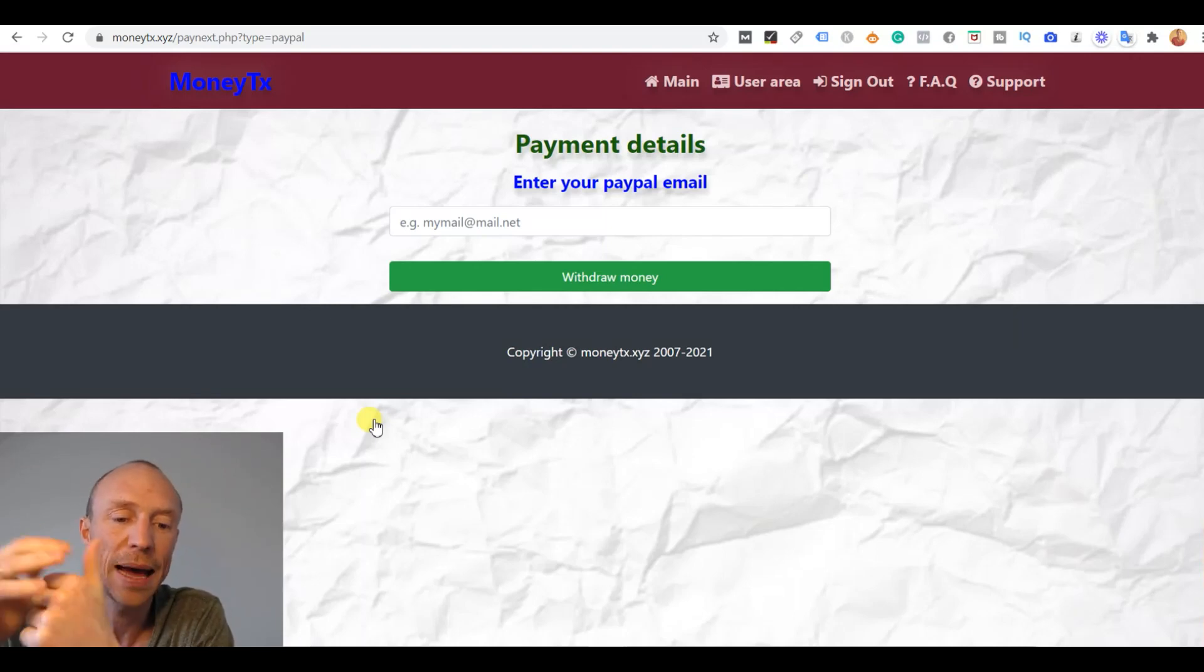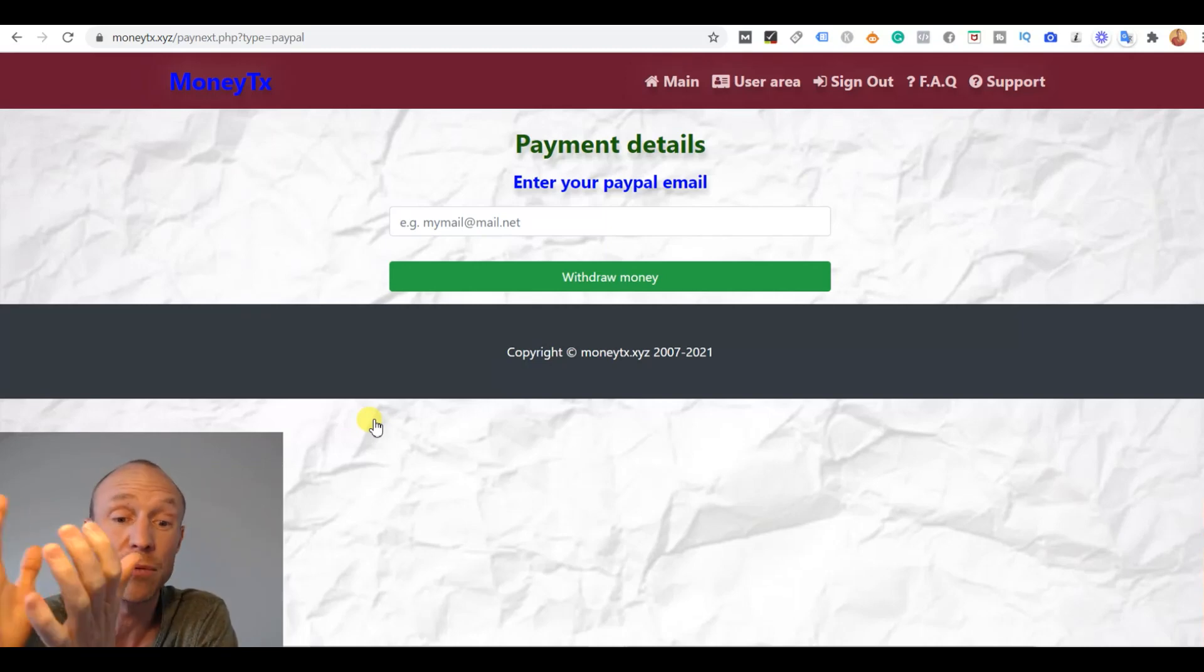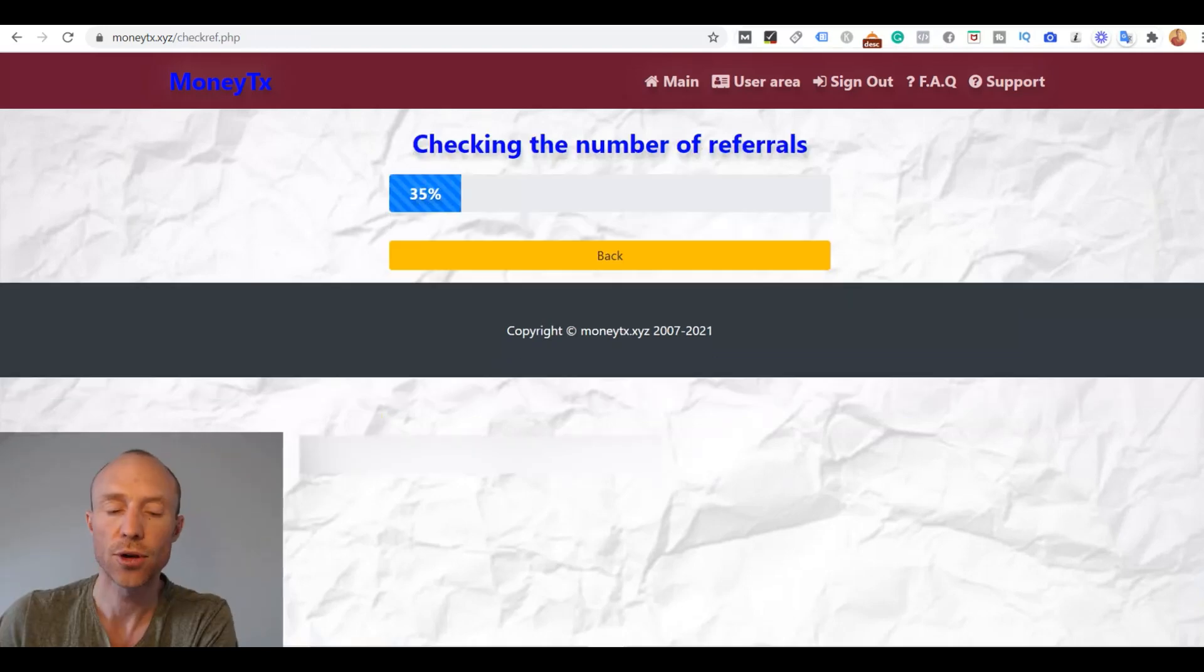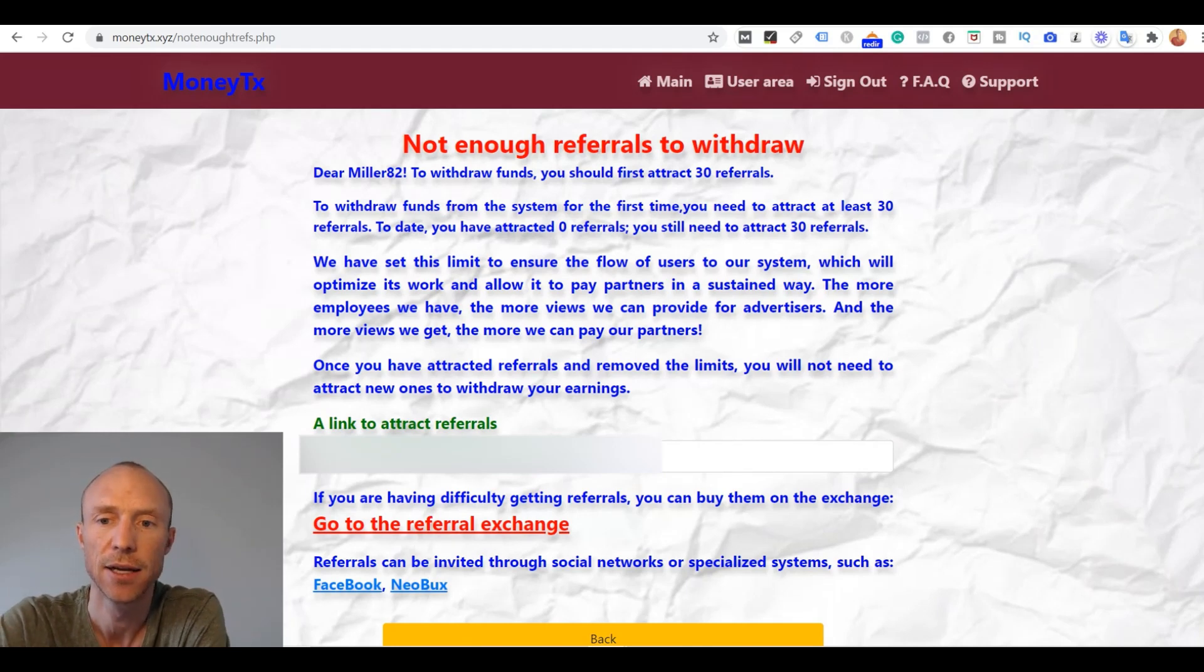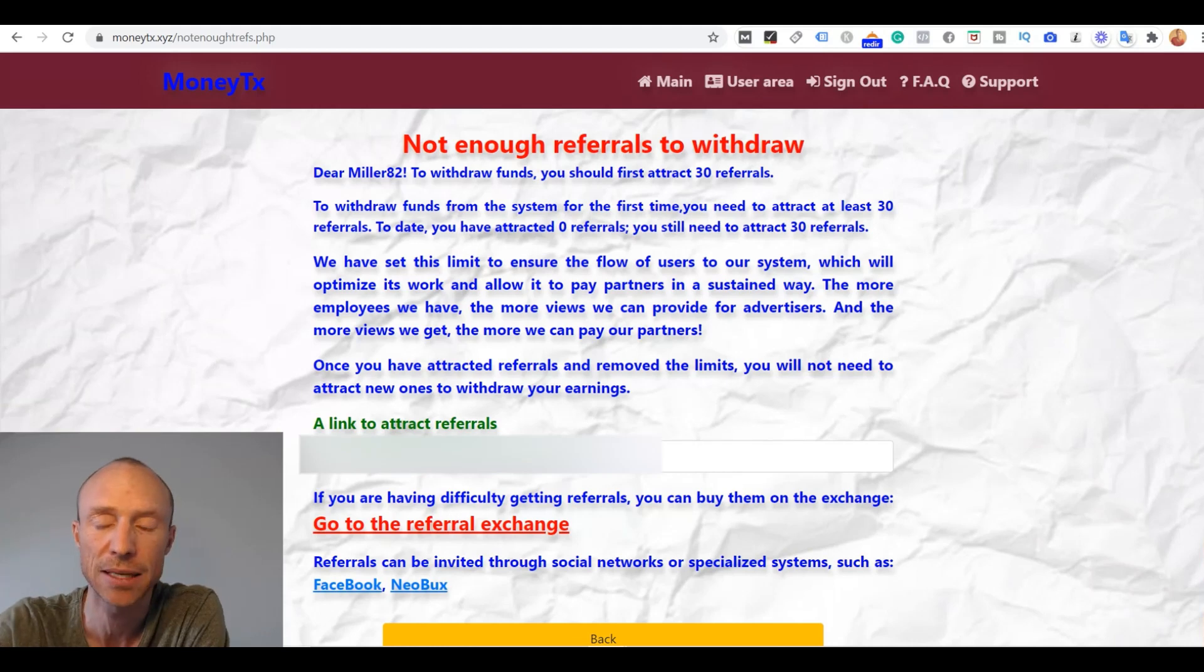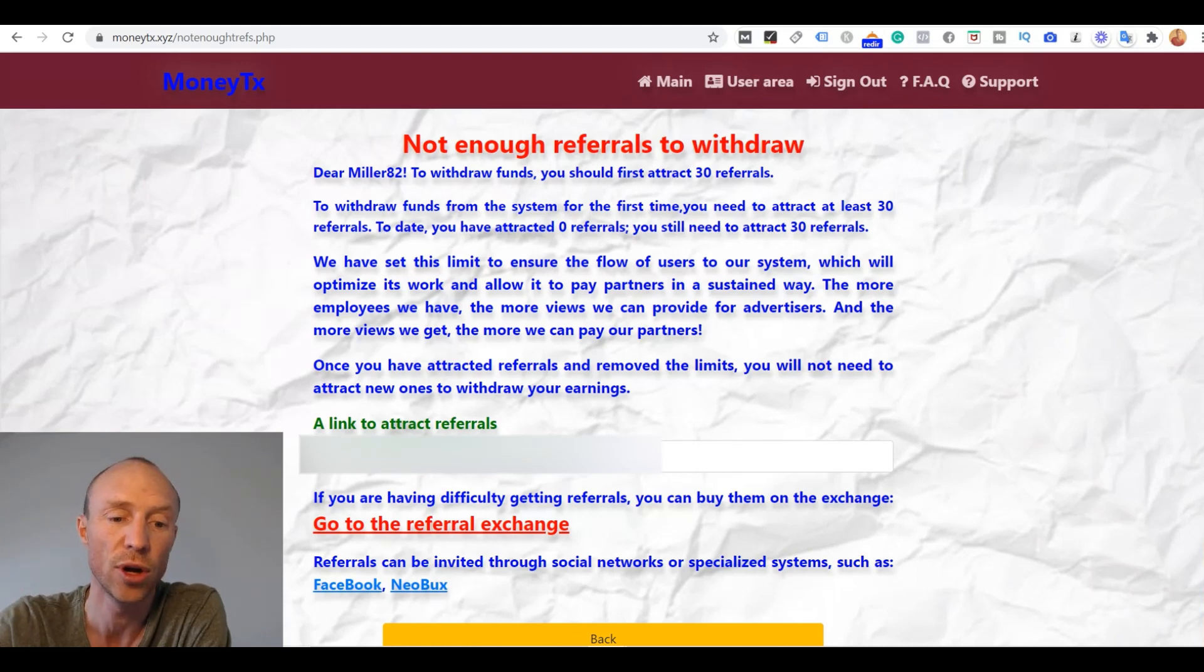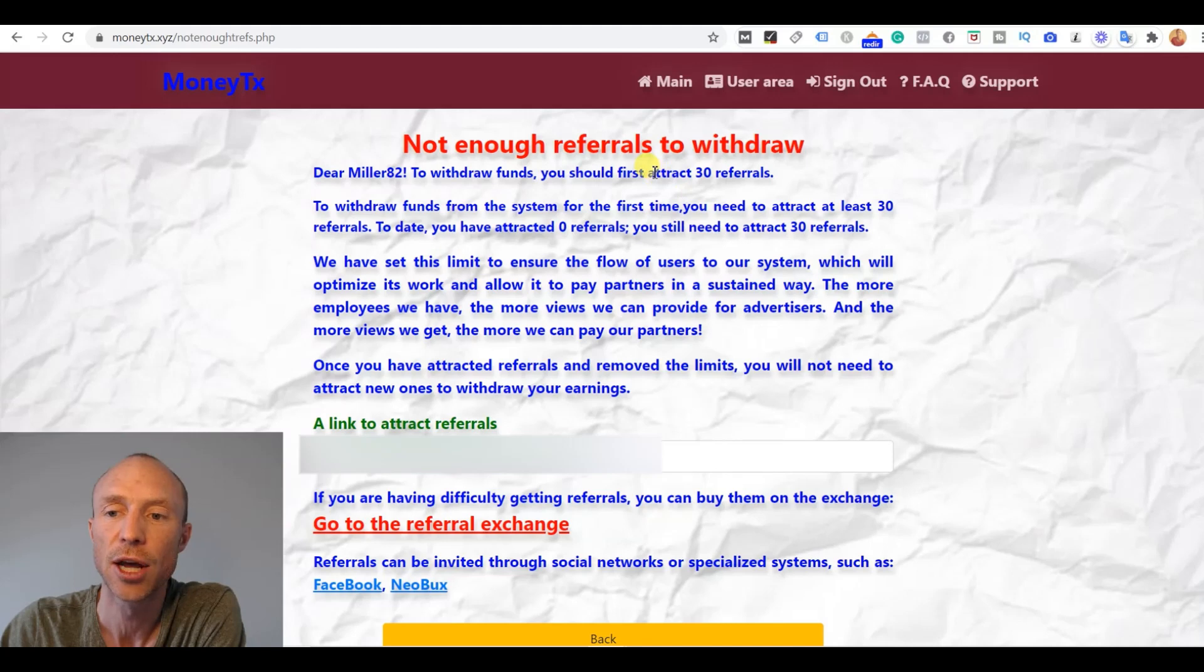So let's see what then happens now after I have reached the threshold. And remember, there were no other requirements mentioned there. I just had to earn $200 to be able to withdraw. So now suddenly something comes up where it says it's checking referrals. And then suddenly I do not have enough referrals to withdraw. Where did that demand come from? Nothing was mentioned about this earlier. It just said earn $200 and then you can withdraw. And now suddenly they make up another requirement and I need to attract at least 30 referrals.